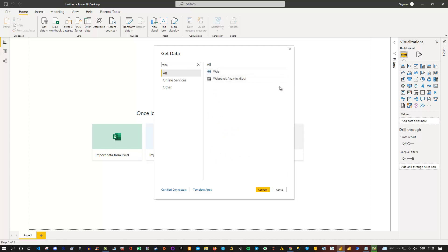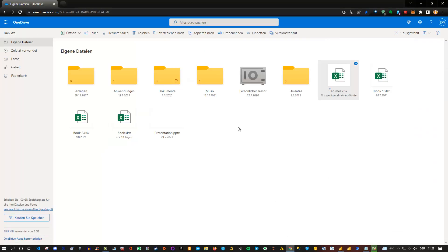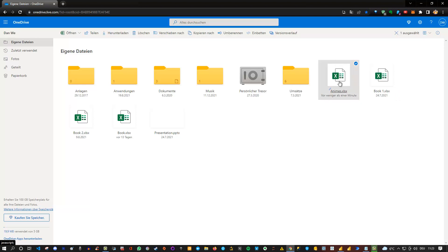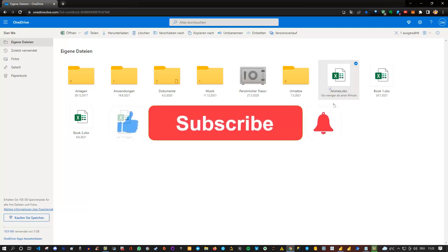So how does this work? Well, if I go to my personal OneDrive here, I have uploaded one file, which is this animes file. Simply a list of animes is just an example here. And I want to read this Excel file into Power BI. How do I do this?